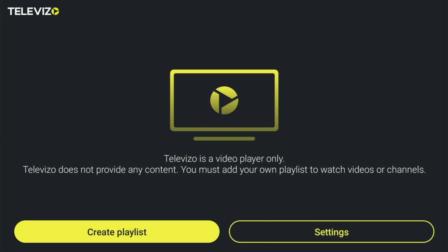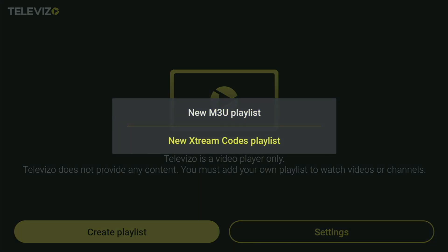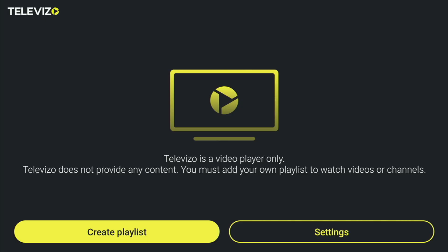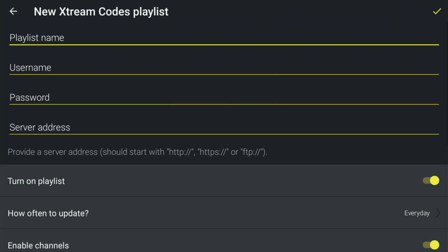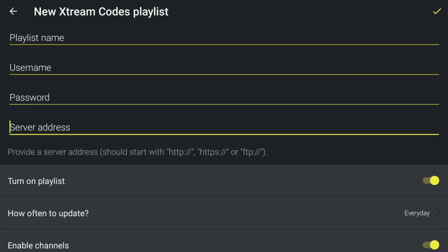Alternatively, you can also use Xtream codes, which is a quite popular way to add an IPTV playlist. Click on that option, create any name, and then add a username, a password, and a link given to you by your IPTV provider. And that's the easy way to set up Televisa on your Fire Stick. Enjoy, and see you next time. Bye-bye.